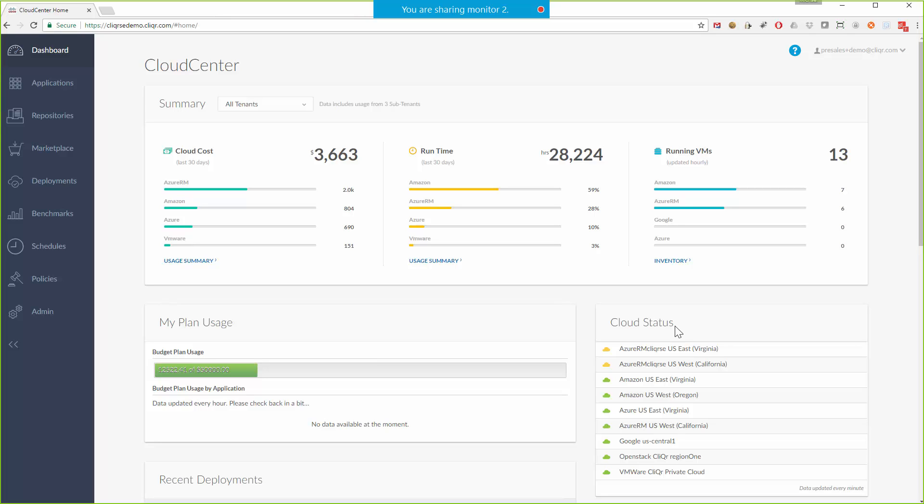This is the Cloud Center dashboard that will become your single pane of glass across all cloud environments, users, subtenants, and applications.